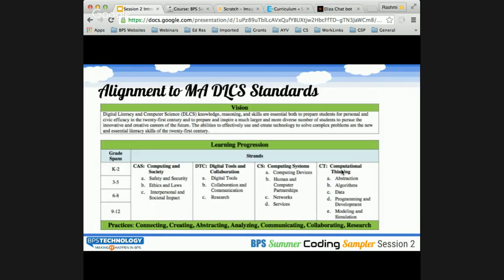Let's look at the alignment to the Massachusetts Digital Literacy and Computer Science Standards. ECS, being a full-year comprehensive course, really touches upon most — really all four strands — and all of these standards at the high school level. We're not going to point out every single one, because we'd be going over the entire high school piece of the standards. It does touch upon computing as a society, computational thinking, computing systems, and all the other strands as well. As you look through the syllabus, it will give you concrete connections with these standards.